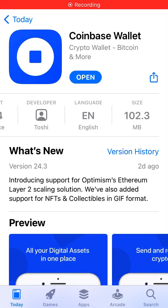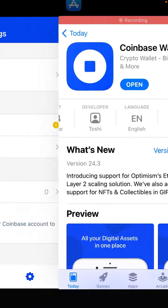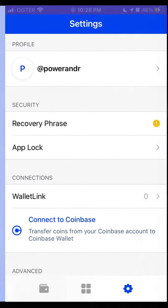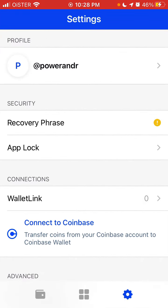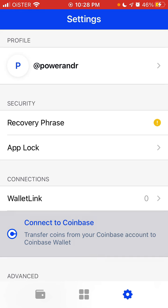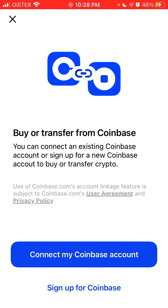Here is the Coinbase Wallet app. To connect it to Coinbase, you need to go to the Coinbase Wallet app, tap on your icon in the bottom right, and tap 'Connect to Coinbase'.